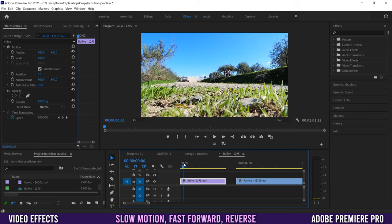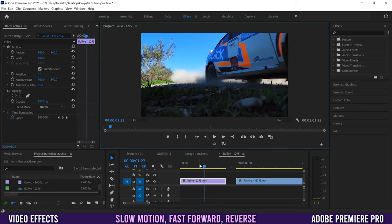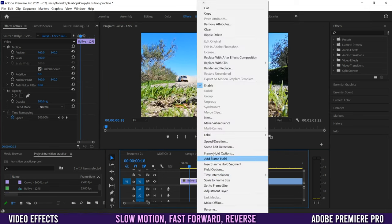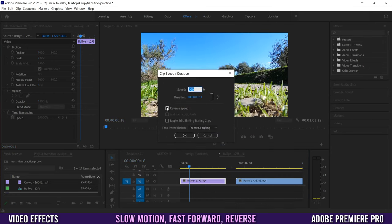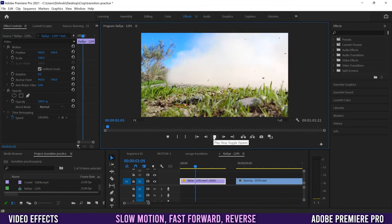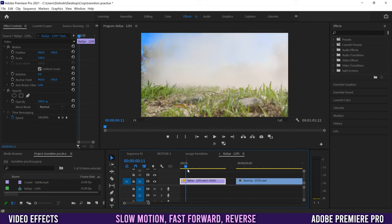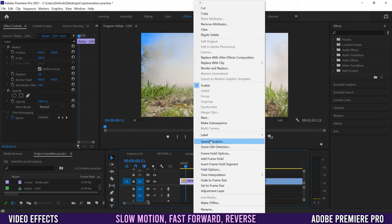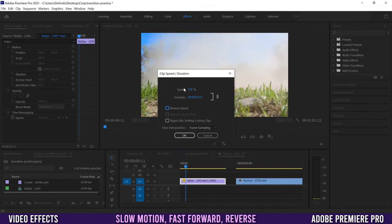Here's our original clip — a car just driving forward. If I right-click and go into Speed/Duration, the obvious one is clicking Reverse Speed, then OK — the car will go backwards. If I right-click again and go into Speed/Duration to uncheck that, under Speed you can change the percentage. Anything less than 100 is slow-mo — the lower the number the slower it goes — and higher than 100 makes it faster.